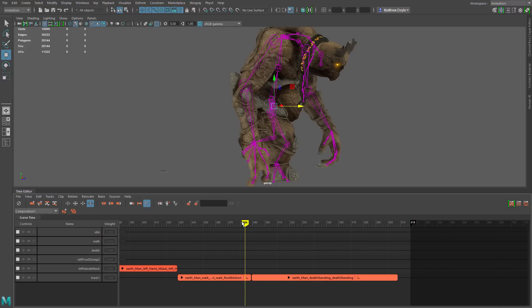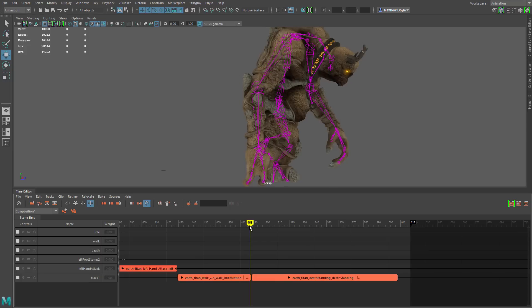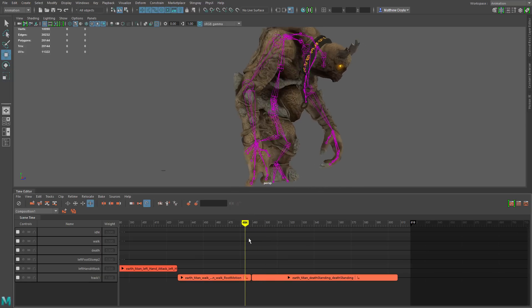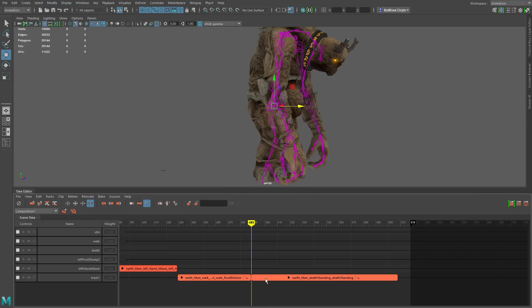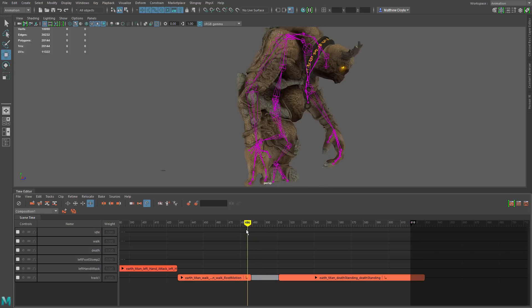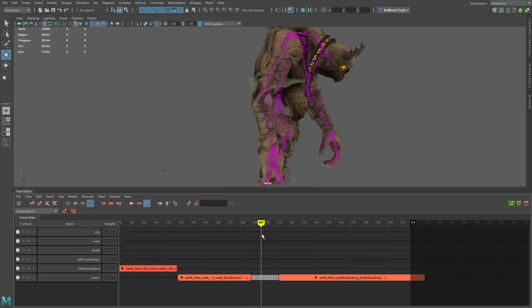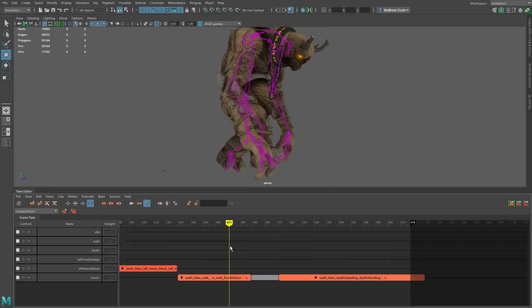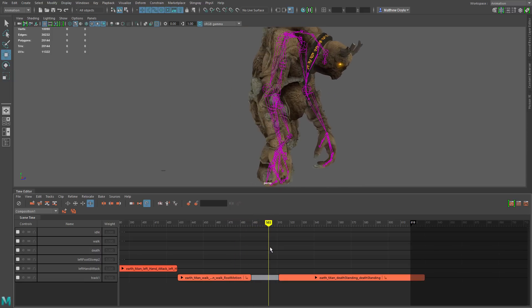You'll also notice that after he walks forward, he just snaps into an idle pose before he dies — we need to have a transition. To create that transition, we'll drag the death animation forward a few frames. Then if we select the walk animation and right-click and choose Create Transition, Maya LT will automatically create a blend transition between the two animations. Now we can see he walks forward and begins to blend into the death animation.